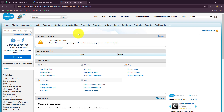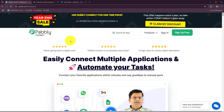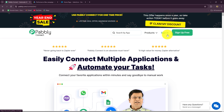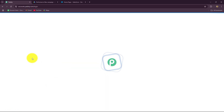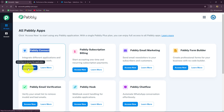We can reach the Pabbly Connect homepage by typing the URL pabbly.com/connect in our browser. After coming here, we will find two options: sign in and sign up for free. If you are already an existing user, click on sign in to log into your account. If you are a new user, click on sign up for free — it will help you create a free account in just two minutes, and you will receive 100 free tasks every month to explore the software and test multiple automations. As an existing user, I am going to click on sign in.